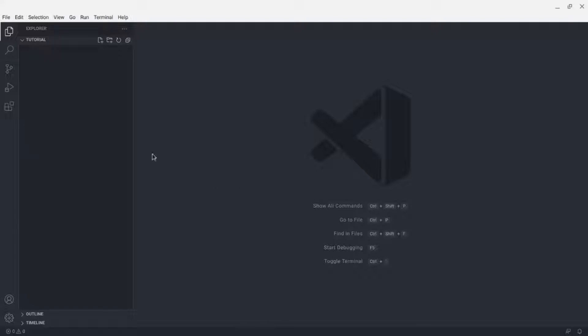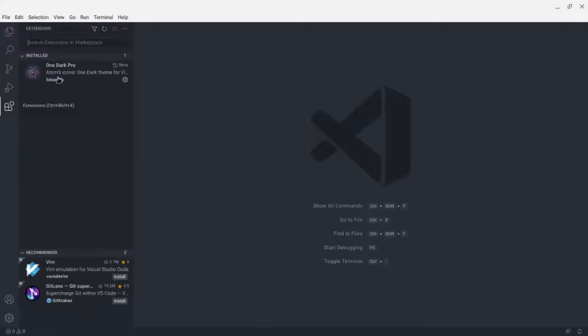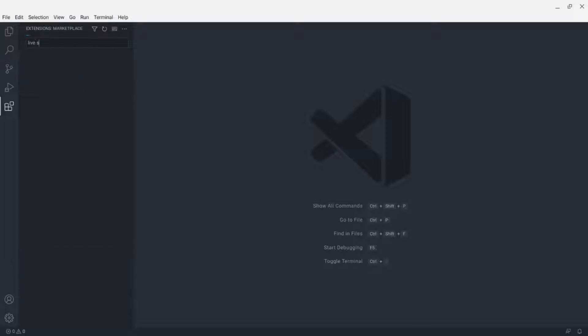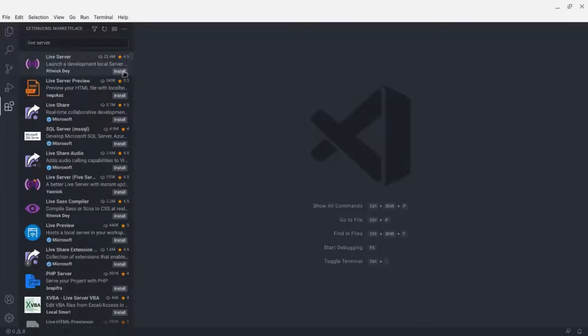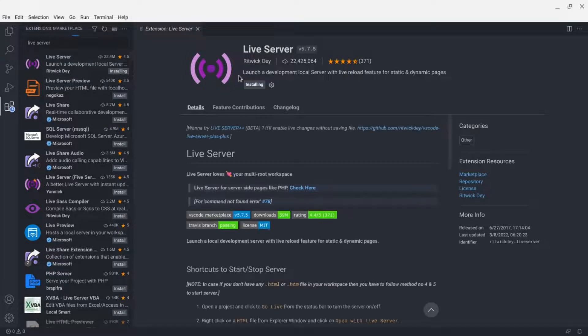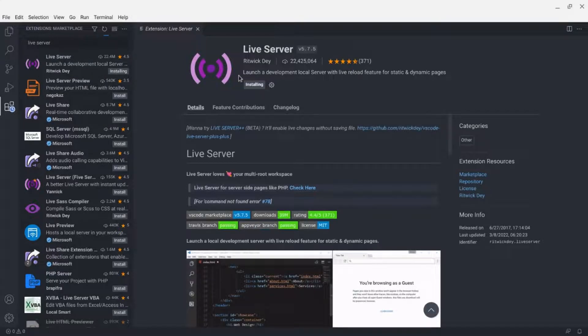First we're going to go into Extensions in VS Code and search for 'Live Server,' then click Install and wait for it to finish installing.